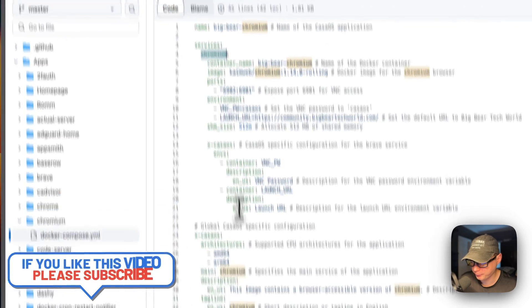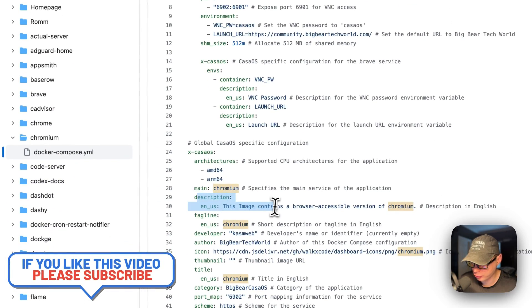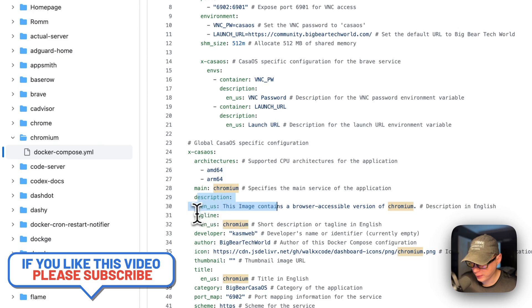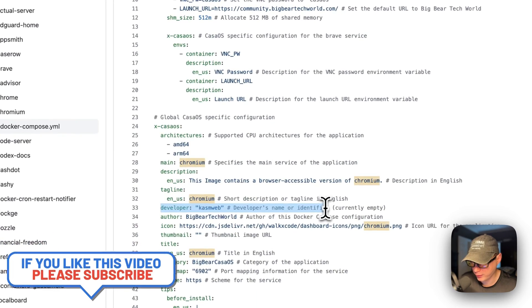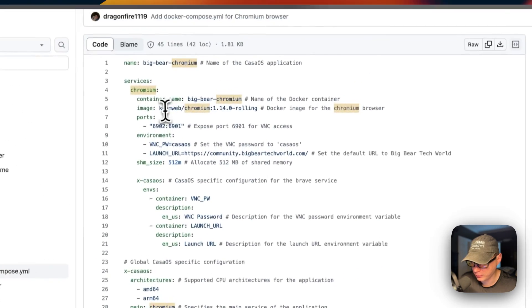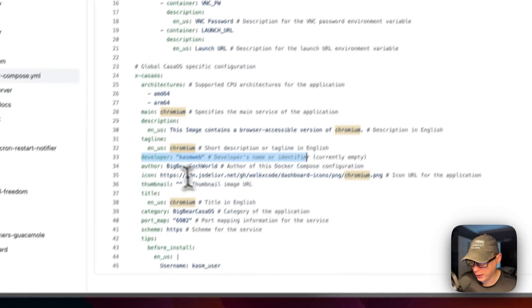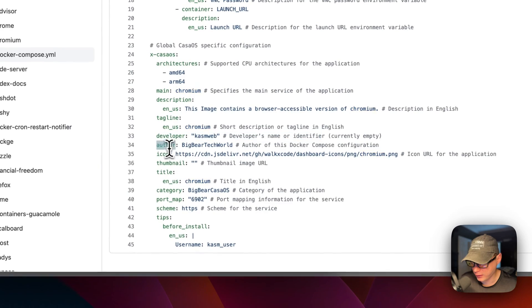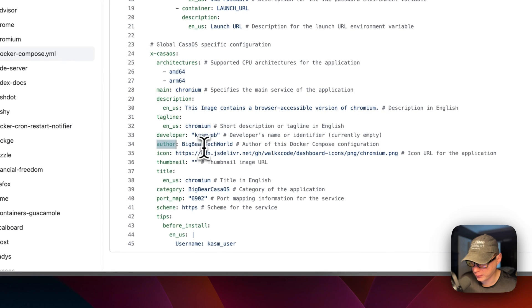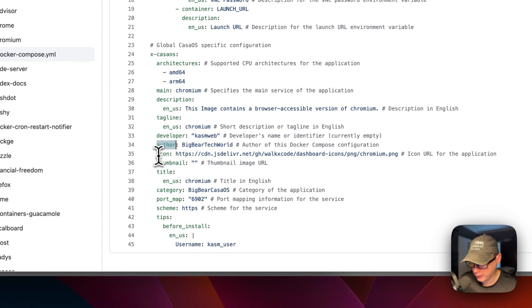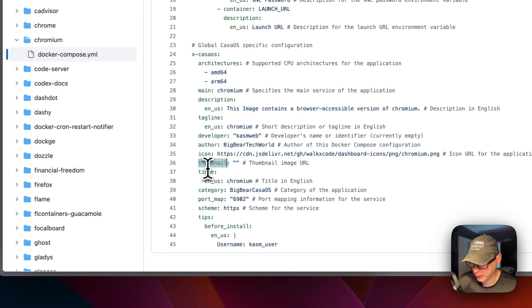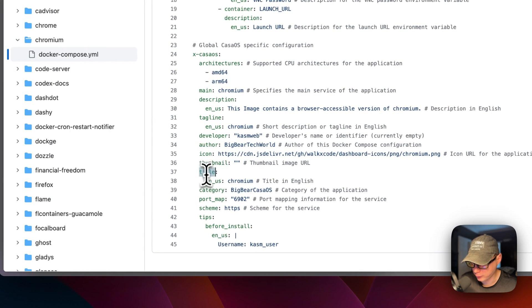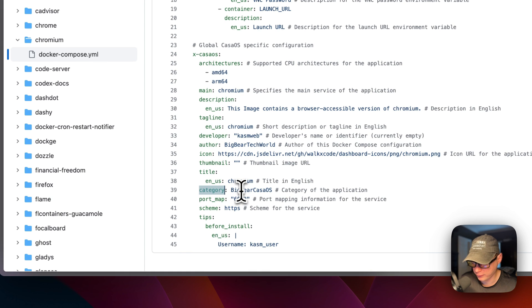And then a description, the tagline of the developer of the Docker image, and then the author of the Docker compose, the icon, the thumbnail, the title, the category - so you can easily find all the Big Bear CasaOS apps inside of the app store.